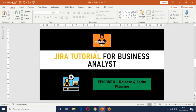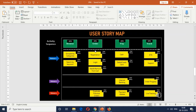Welcome to episode five — we're going to speak about release and sprint planning in the Jira tutorial for business analyst series. In the past few episodes we covered how to create a project, epics, and user stories. Now we'll see how to do release planning and sprint planning from the product backlog. Quick recap: the online home delivery service has four epics — Browse, Online Ordering, Payment, and Tracking — and 14 user stories. If you haven't seen the user story mapping video, I'd highly recommend it — link is in the description.